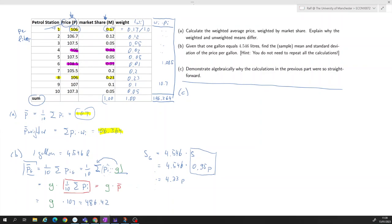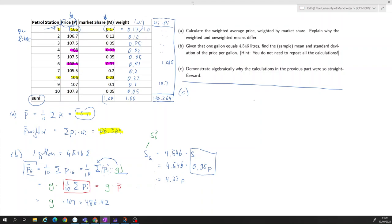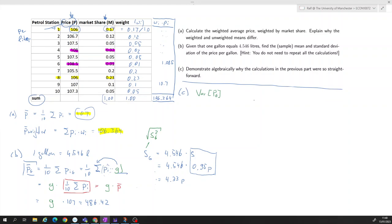Now, why does this work for the standard deviation? This involves a bit more algebra. The key tip is that it's usually easier to work with the variance first, and then take the square root at the end. So let's think about the sample variance of the price in gallons.